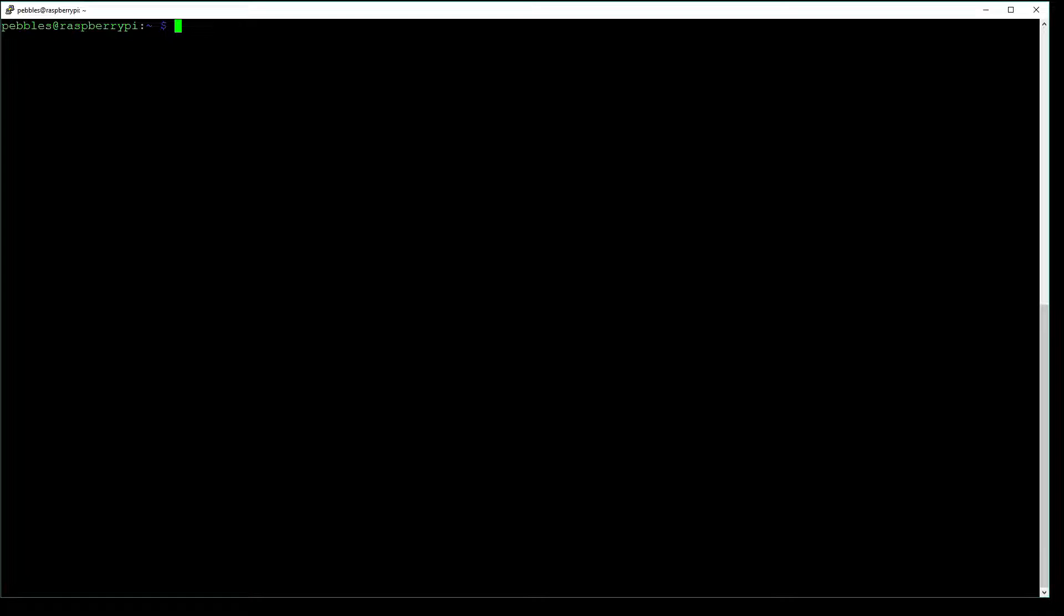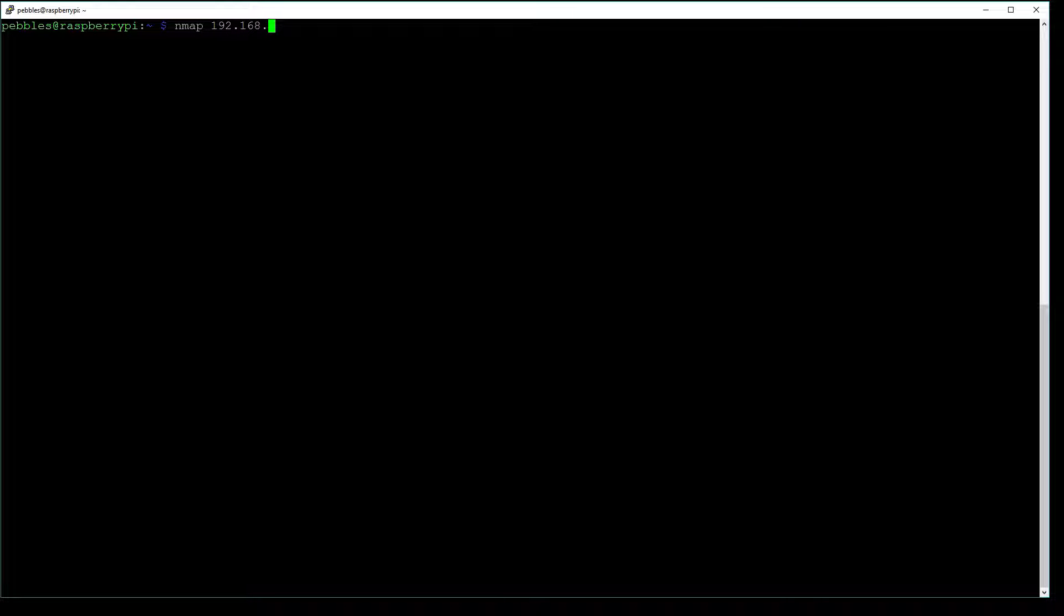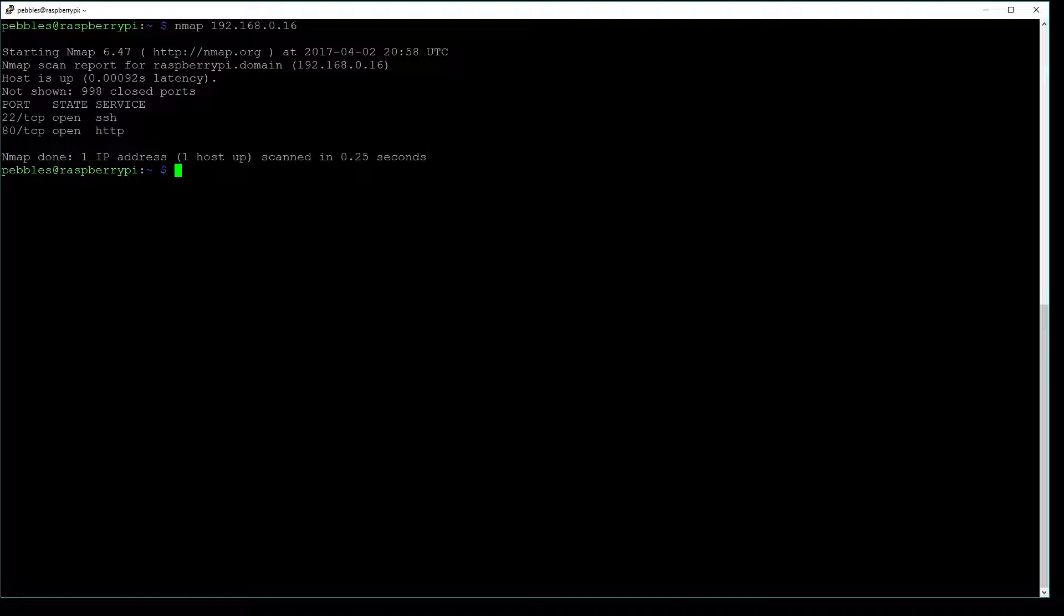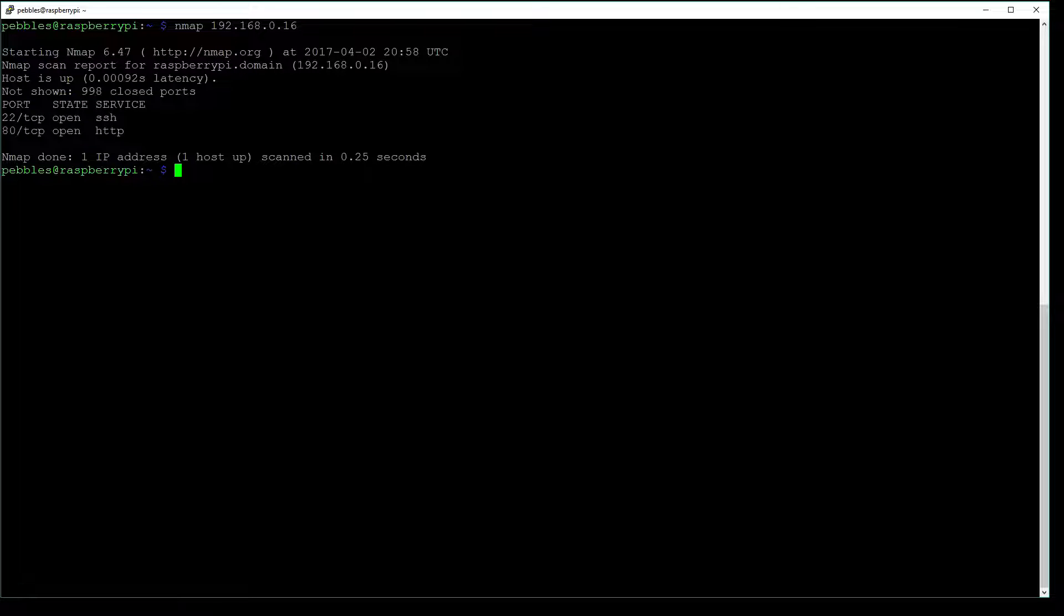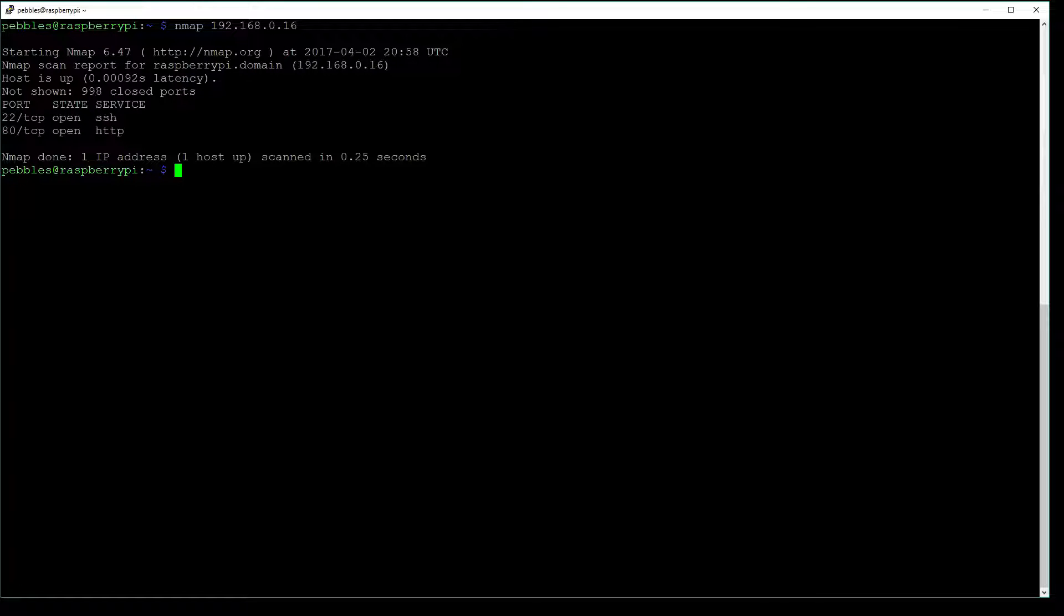Simply type in the command nmap and the IP you wish to scan. In this case, we're going to be scanning 192.168.0.16, which is the Raspberry Pi that we're working on today. If we hit enter, you can see it's going to display the ports, the state, and the service. So we can see that we have port 22, which is open, and it's running SSH, which is how we're connecting to the server.